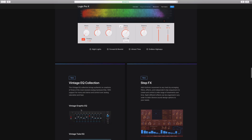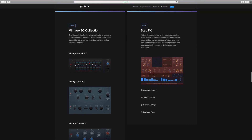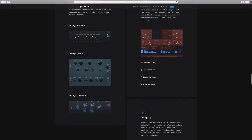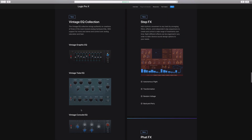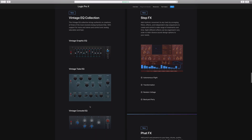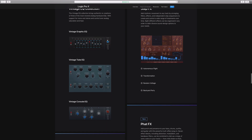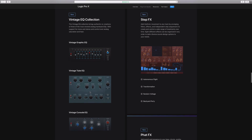Here is the vintage collection and what we're getting included. Looks like we're getting three EQs: a Graphic EQ, a Tube EQ, and a Console EQ — and those are how they look.